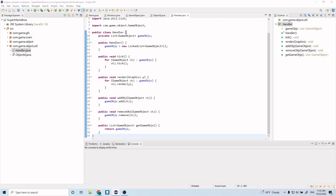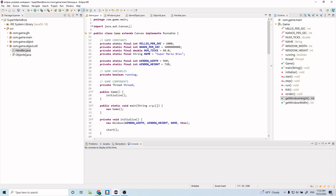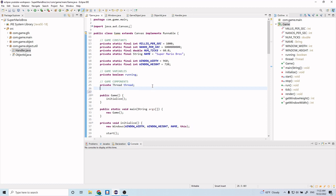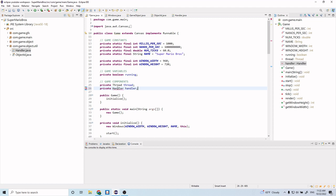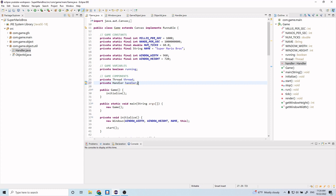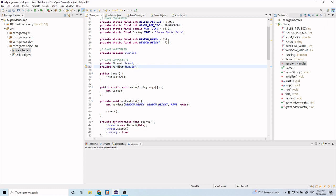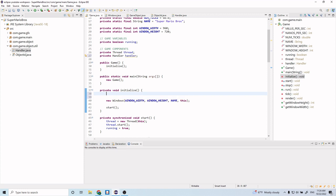Now we want to go back to our Game.java class and add our new Handler class that we just created. Under the game components comment, let's do private Handler handler, then hover over it and import it. Now let's initialize that in our initialize function — handler equals new Handler().